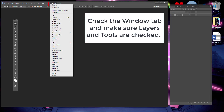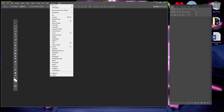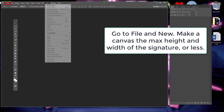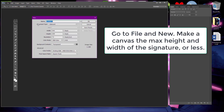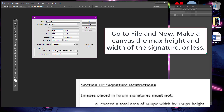Now open up Photoshop and make sure these windows are open. Now start a new canvas and make it the size signatures are allowed to be according to the website's rules, or less.